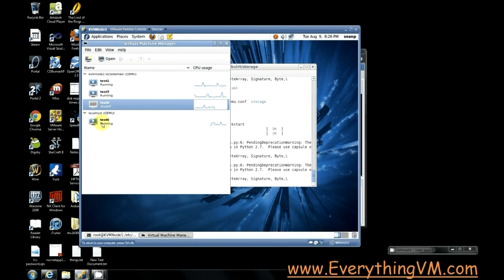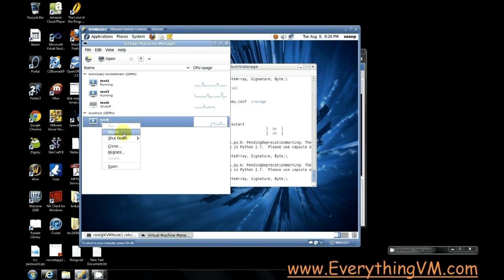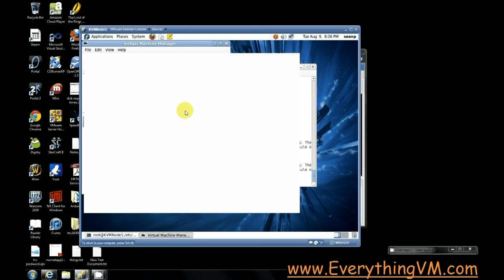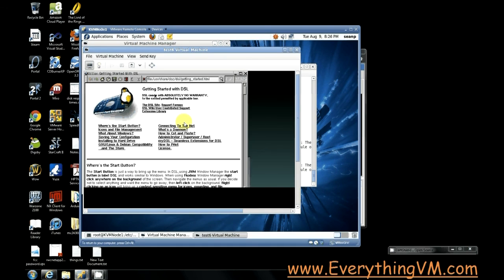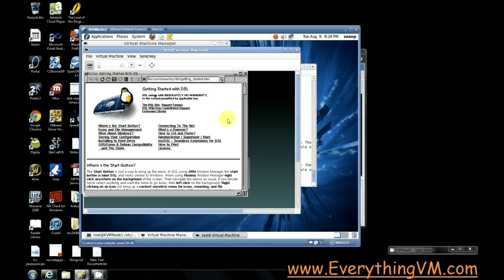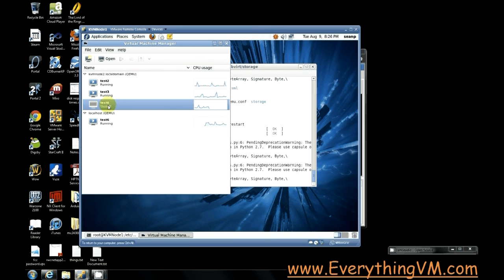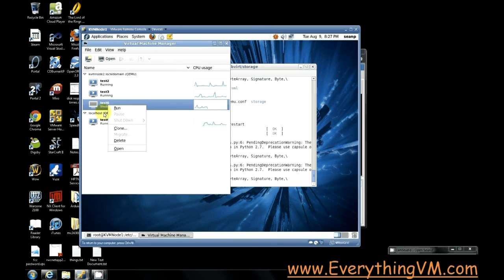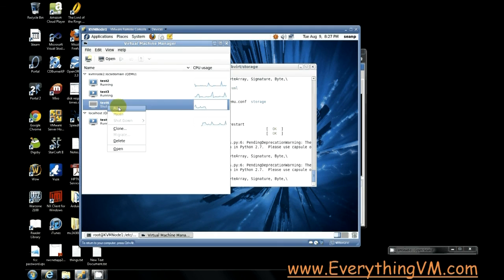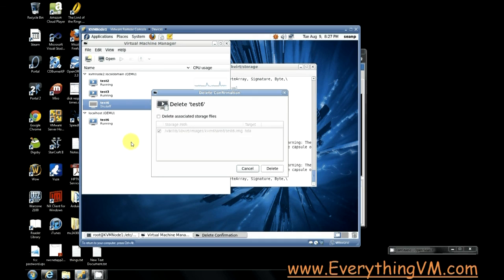If we right click open you can see the virtual machine is still running. Now once again this one is running this one's shut off. We don't want the same virtual machine on two servers. So we'll right click and select delete and hit delete again.